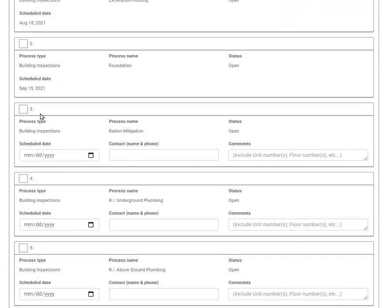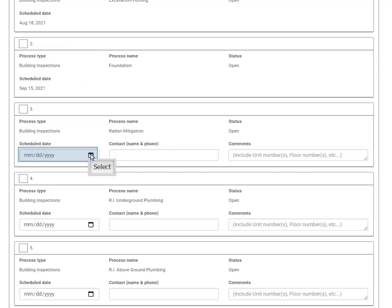As you see, some have already been booked and some are still open to be booked. Pick out your schedule date, enter in your contact name and phone number, and enter any comments.